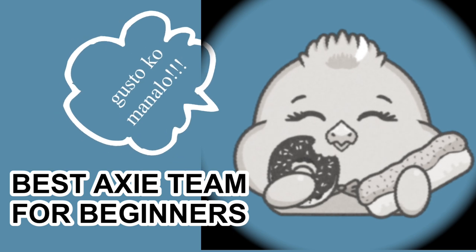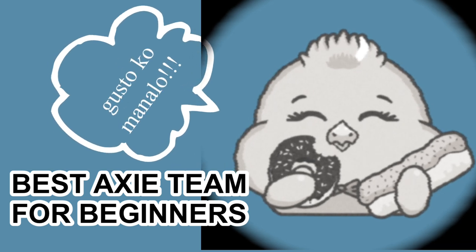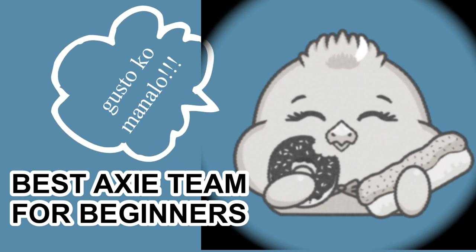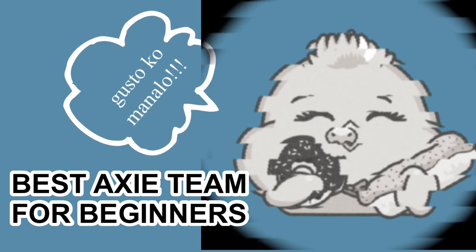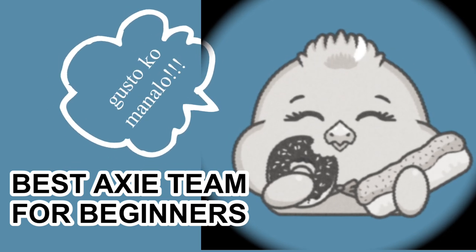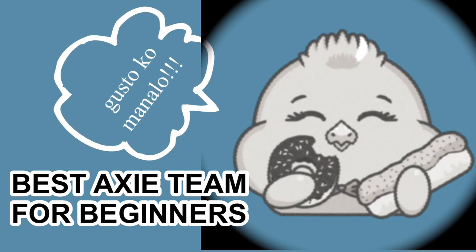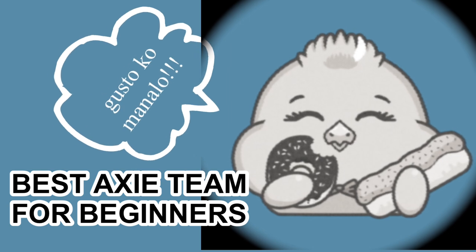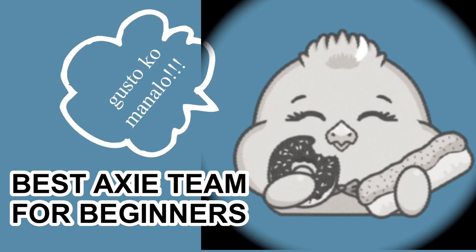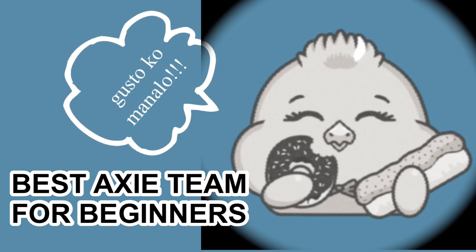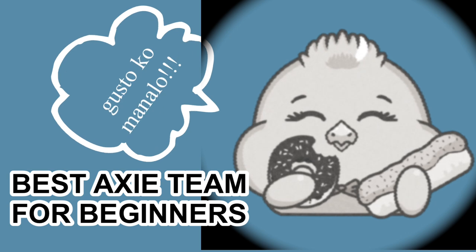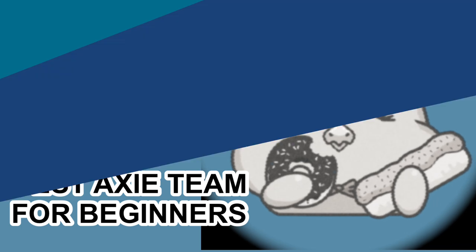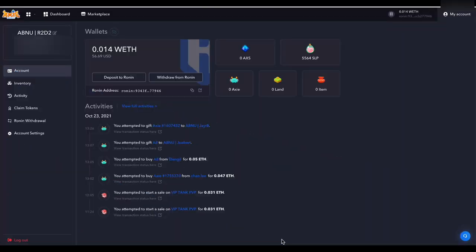Hello mga Lollie Cakes! Ngayon ang pag-uusapan naman natin is ano ba yung best Axie team para sa mga beginners? Kasi lalo na sa mga magsisimula pa lang at gustong mag-invest dito sa Axie Infinity. Ano ba yung bibilhin ko na team para sigurado na mananalo din naman ako at hindi ako magbibilong 800 MMR.